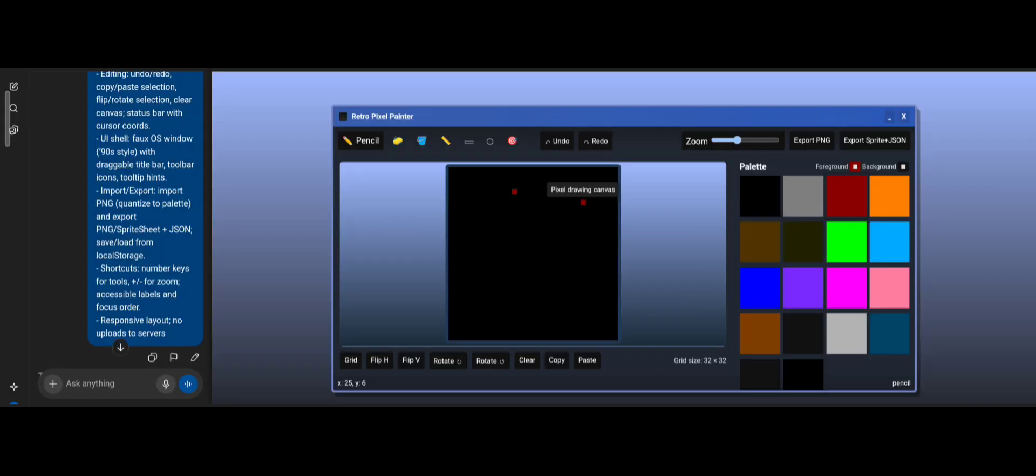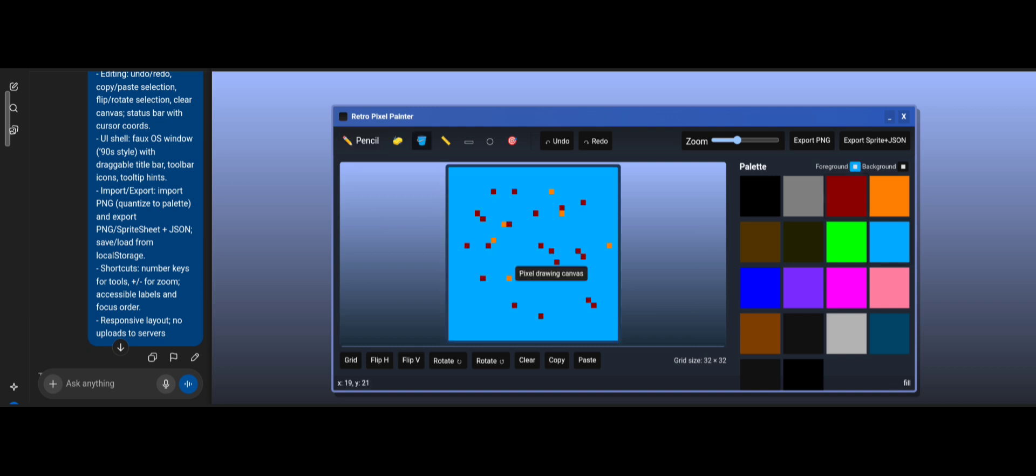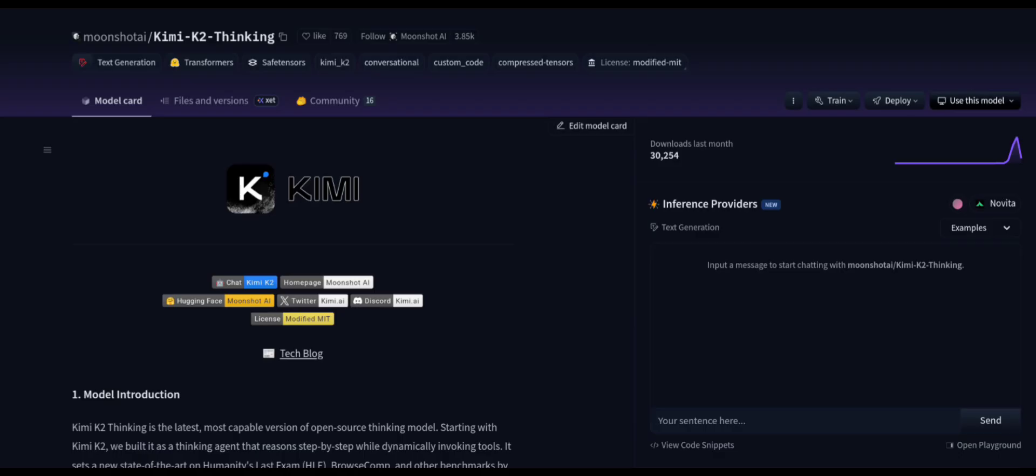On the other side, ChatGPT's result worked. The pencil painted. Fill applied the selected color. The canvas responded smoothly. So, again, Kimi K2 fails here.